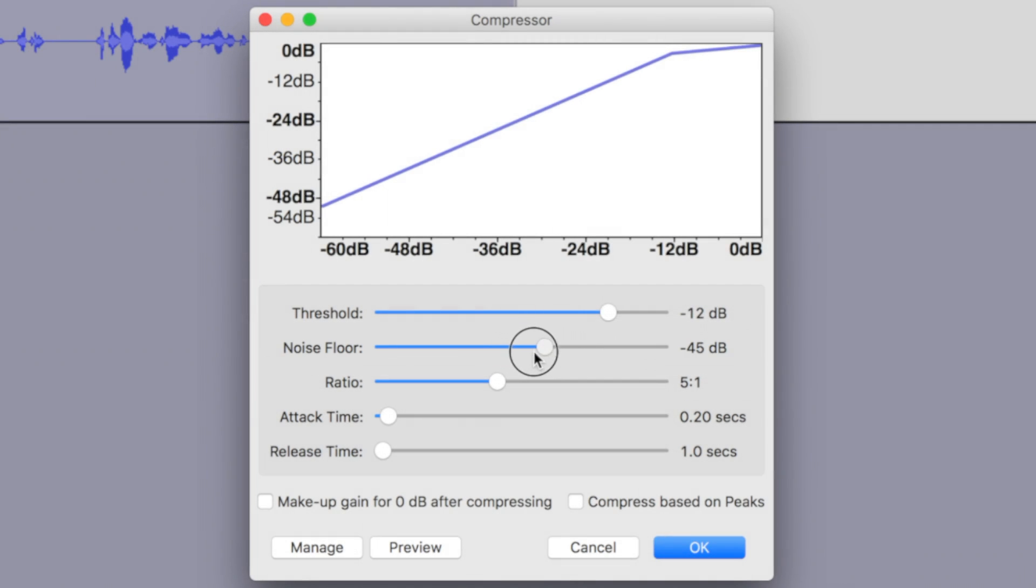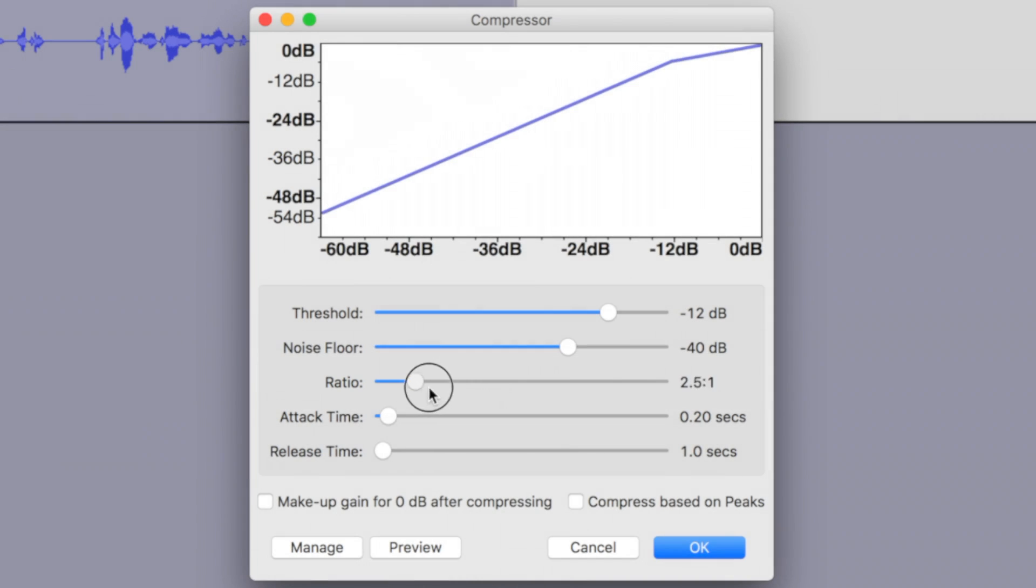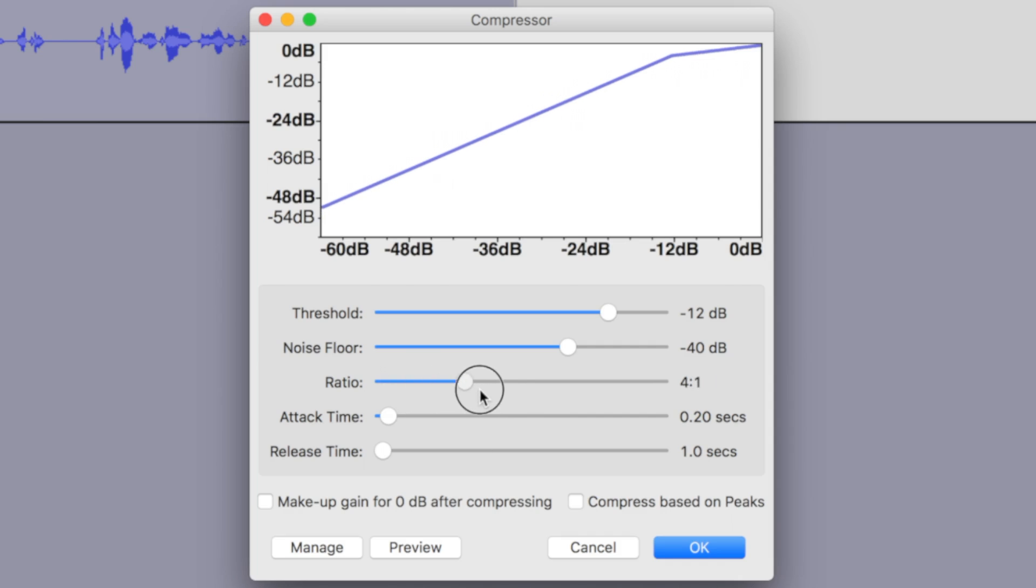The third slider is for your Compression Ratio. This is the ratio at which your louder parts get compressed. A 2 to 1 ratio will suffice most of the time, but if your recording has lots of very loud and very quiet parts, you can go up to 5 to 1 ratio.